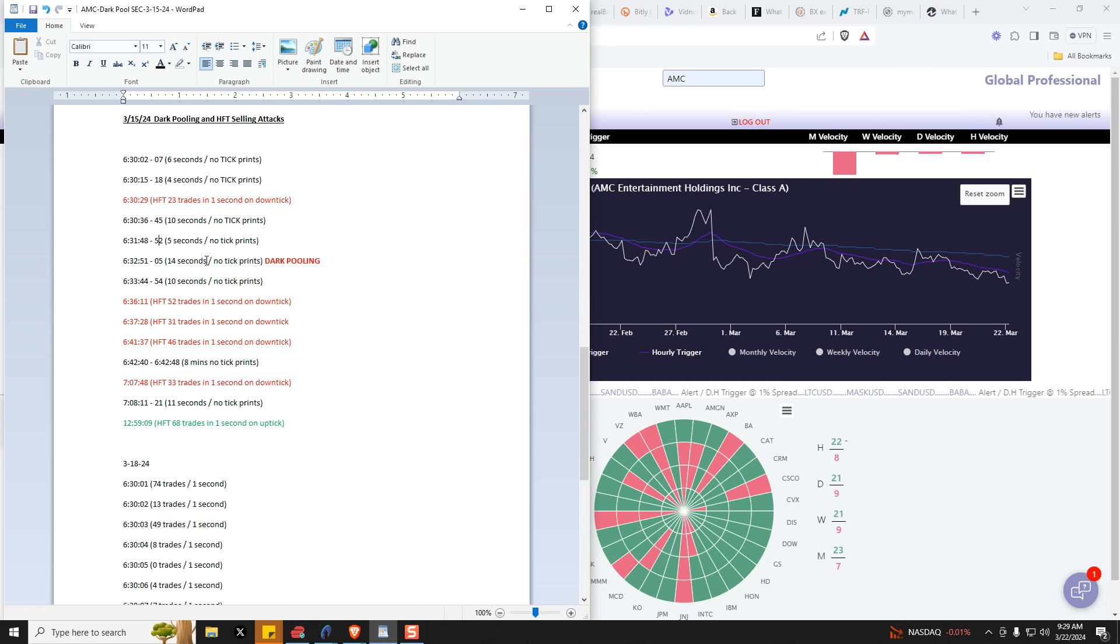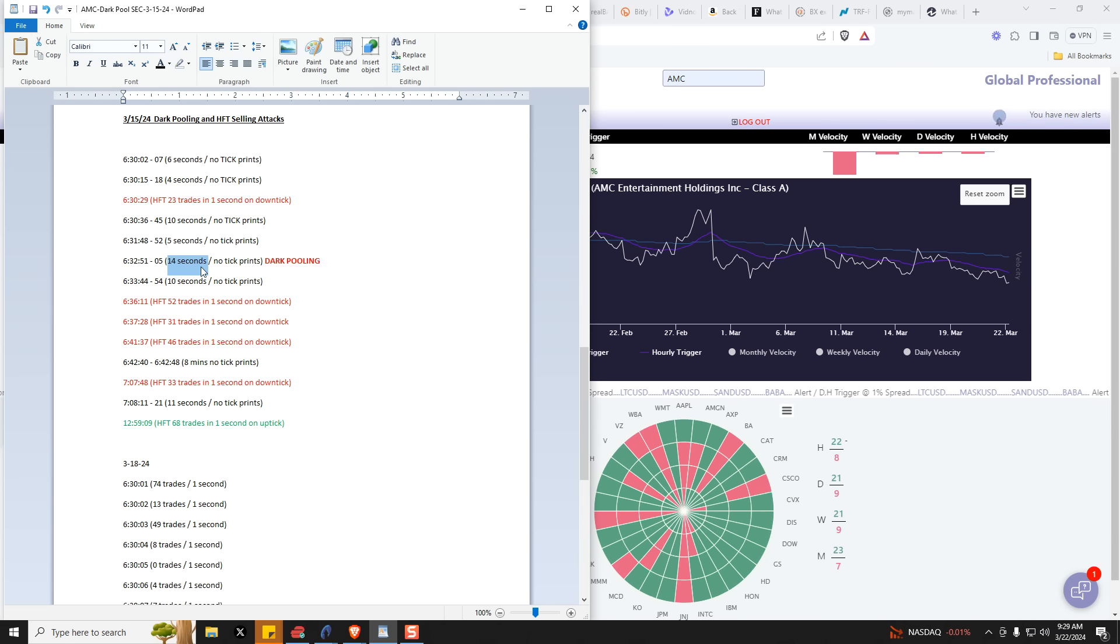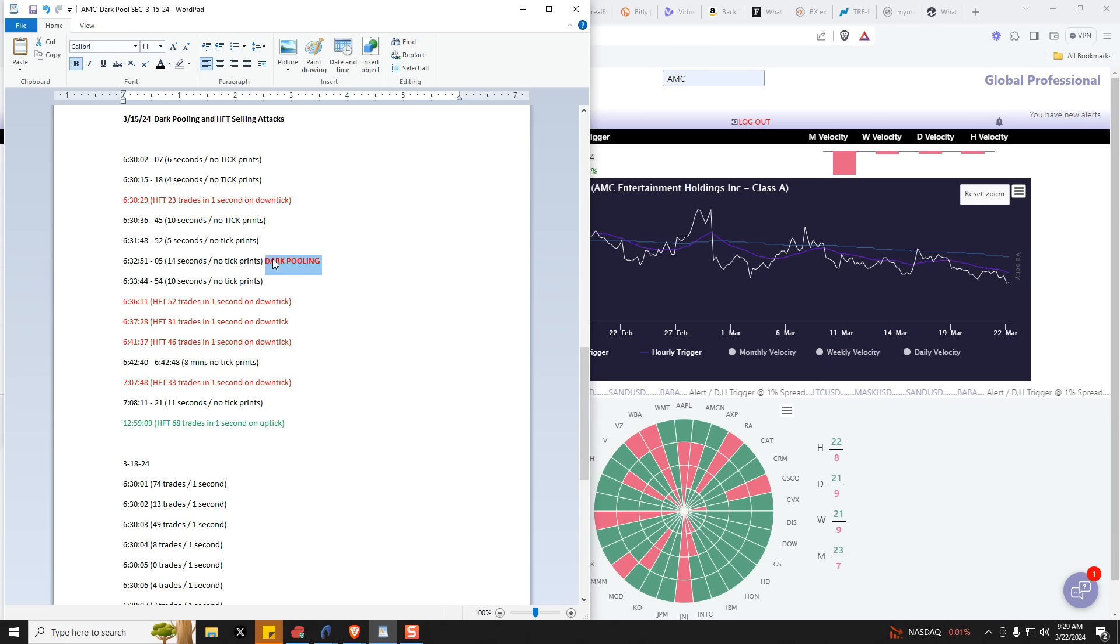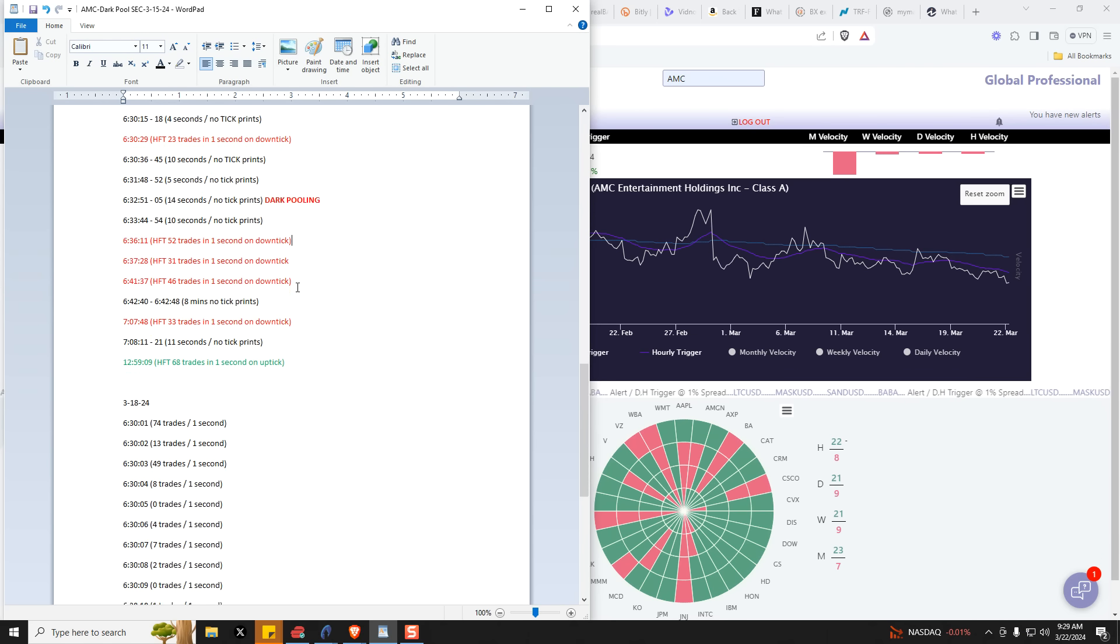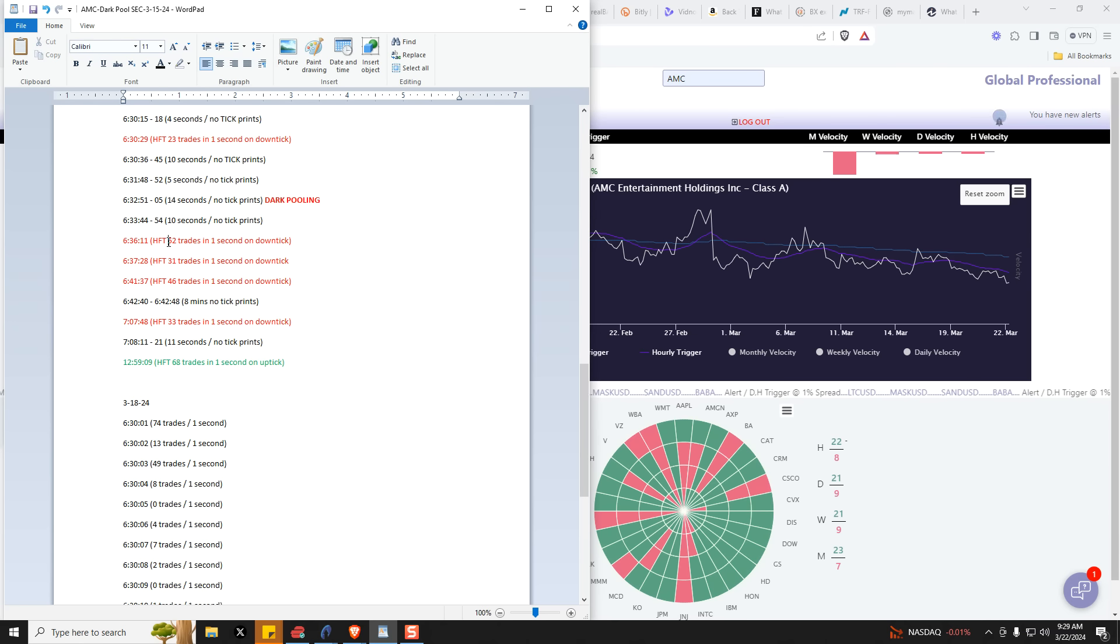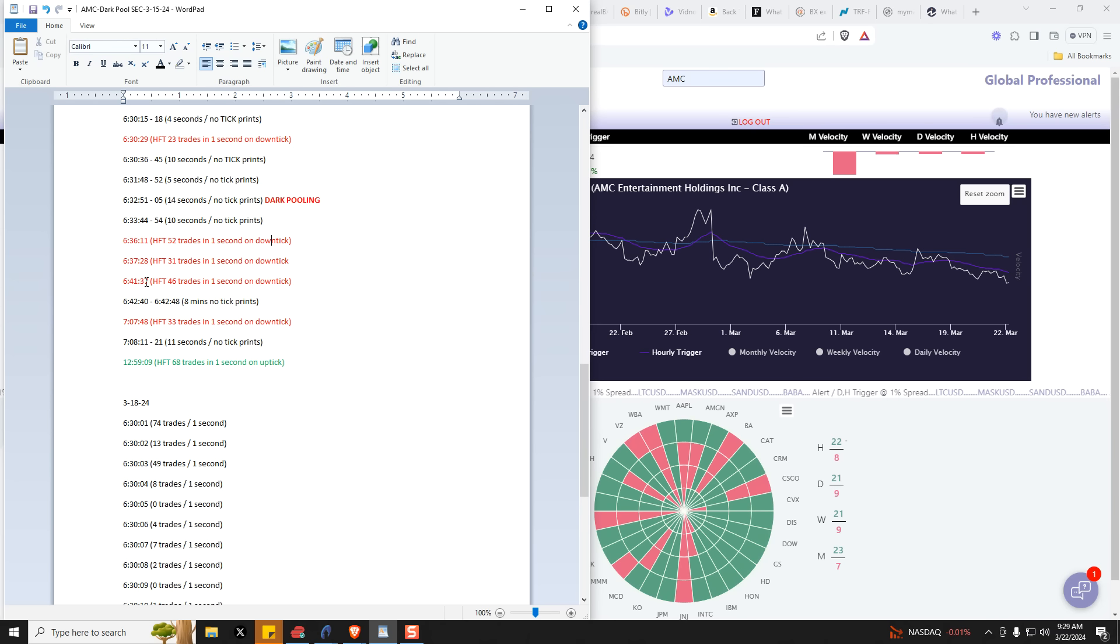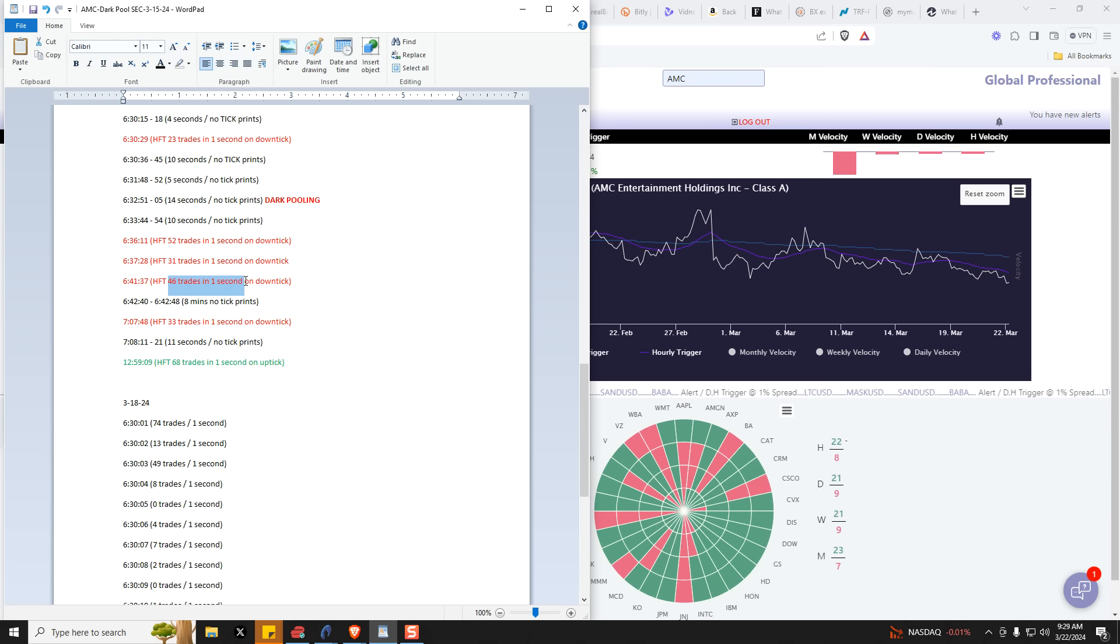And then a full 14 seconds of not having any prints is an easy tell what they're doing there. Now here's where they follow up with the high frequency, at 6:36 and 11 seconds, 52 trades in one second, all downtick. There's 31 trades in one second, all downticks. At 28 seconds after, 37 seconds after, 46 trades in one second on a downtick.